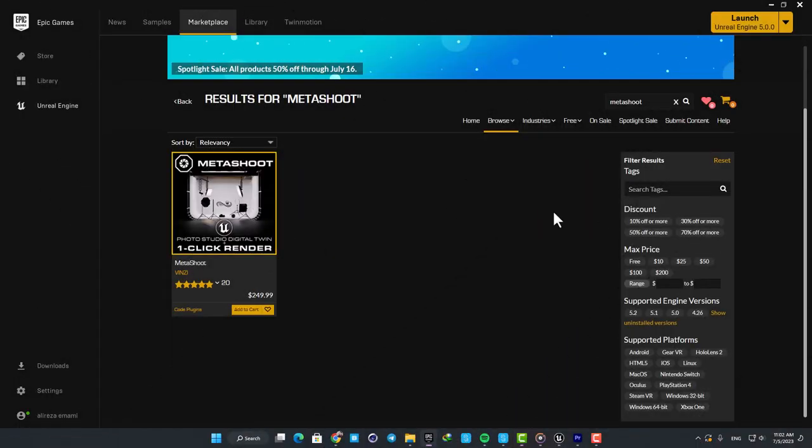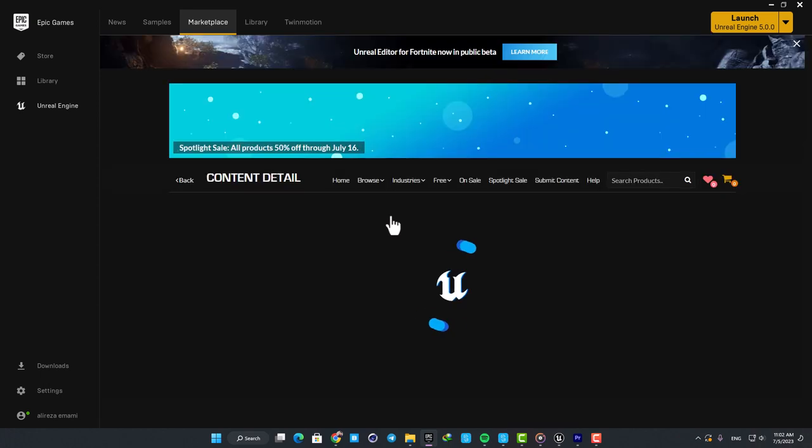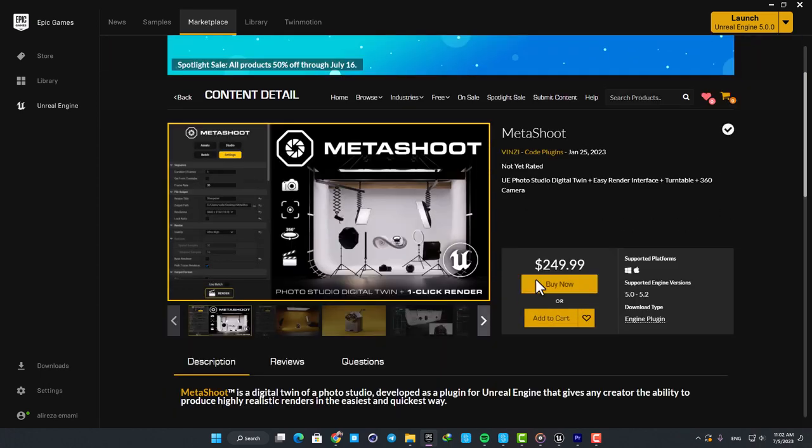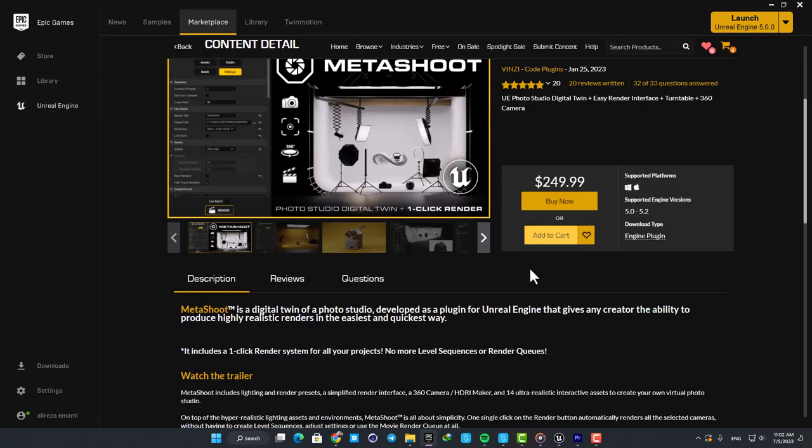Also in order to grab the plugin just search for Metashoot in the marketplace and you will be able to find it easily. I will also leave the links in the description.